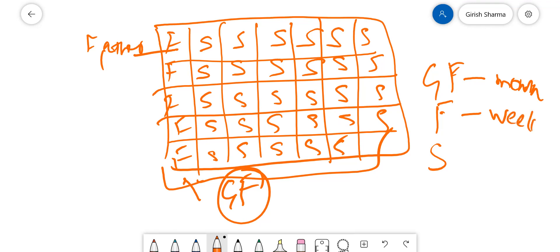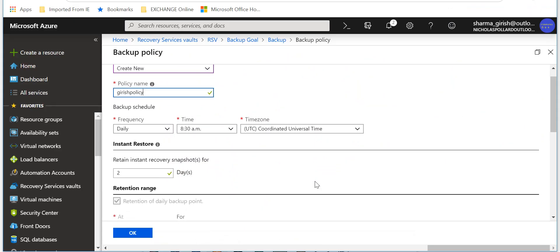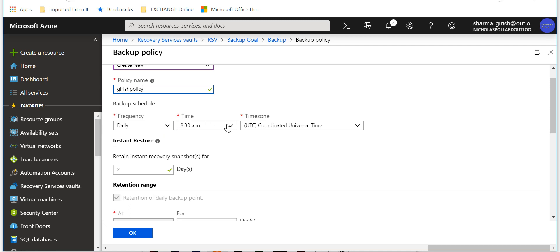Right, so if I go to the portal, you can see I can specify I can run daily backup. I can specify the time.